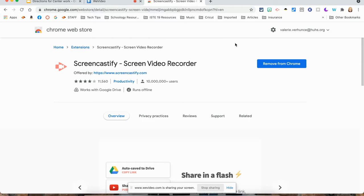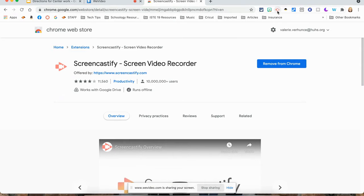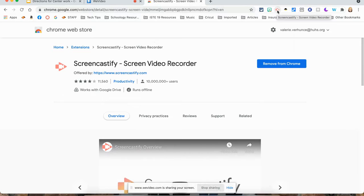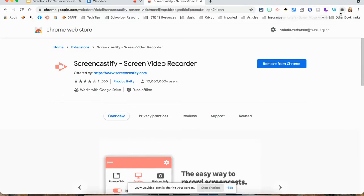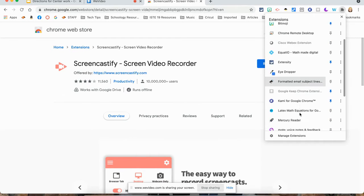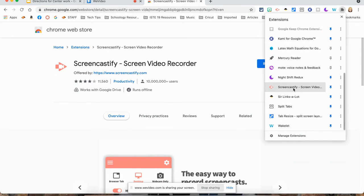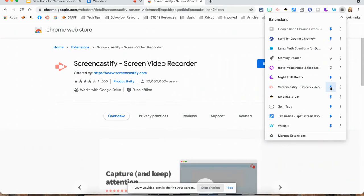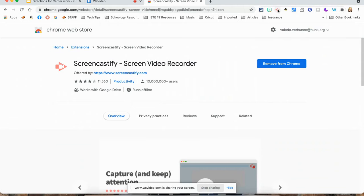Once you're in Screencastify, you will have it in your toolbar. You can see right here is your toolbar and it's called Screencastify. If you don't see it, click on this little puzzle piece. You can go down and you can see Screencastify. Make sure that pin is blue.